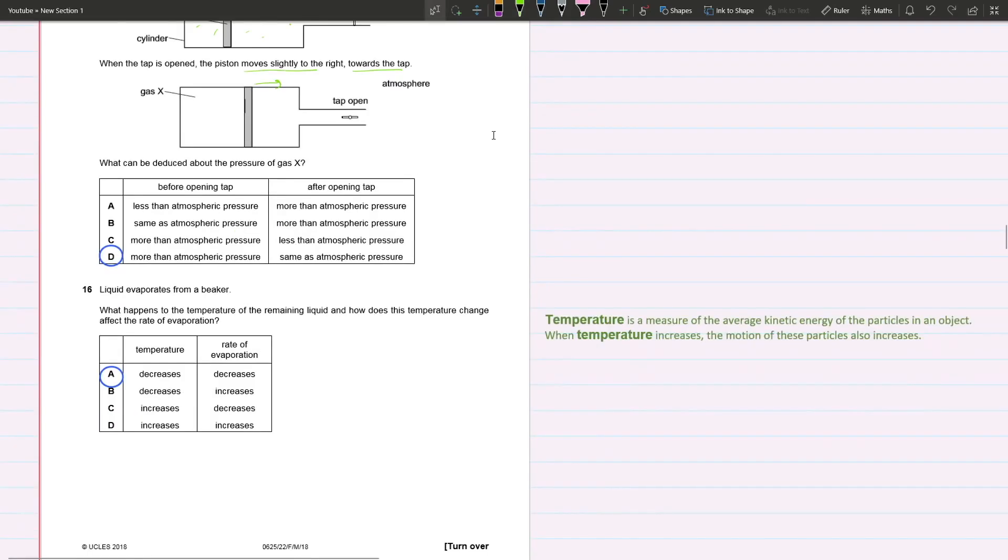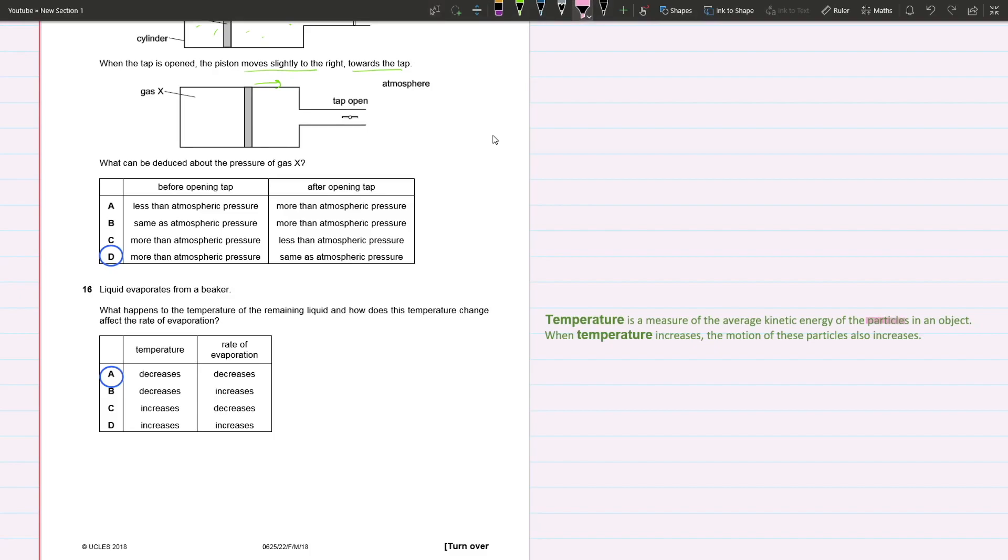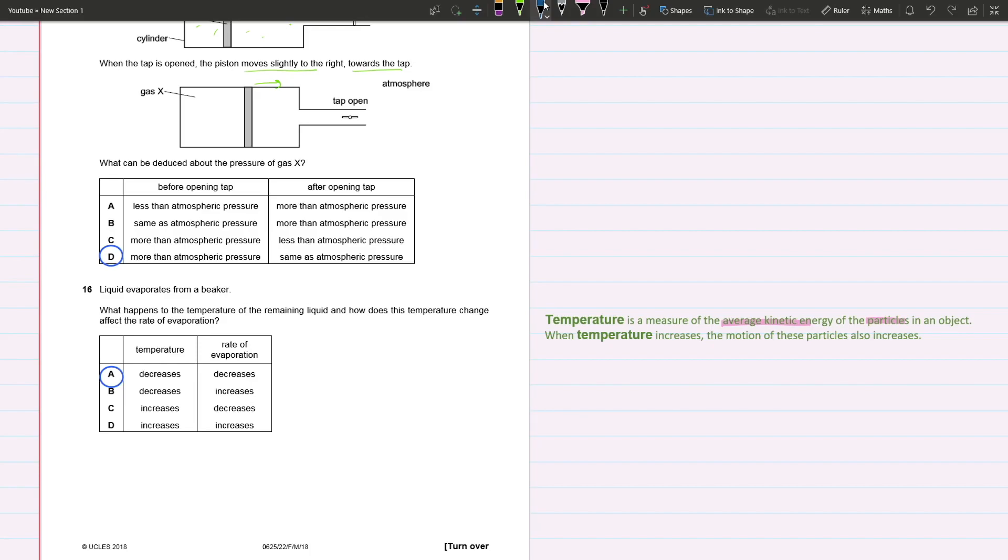Question 16: Liquid evaporates from a beaker. What happens to the temperature of the remaining liquid and how does this temperature change affect the rate of evaporation? The general definition of temperature is a measure of average kinetic energy of the particles. When temperature increases, the motion of these particles also increases. The liquid evaporated, which means the average kinetic energy decreased. There are fewer particles, and thus the kinetic energy would decrease. If the average kinetic energy has decreased, then the temperature has decreased, which means the rate of evaporation will also decrease because rate of evaporation does depend on temperature.